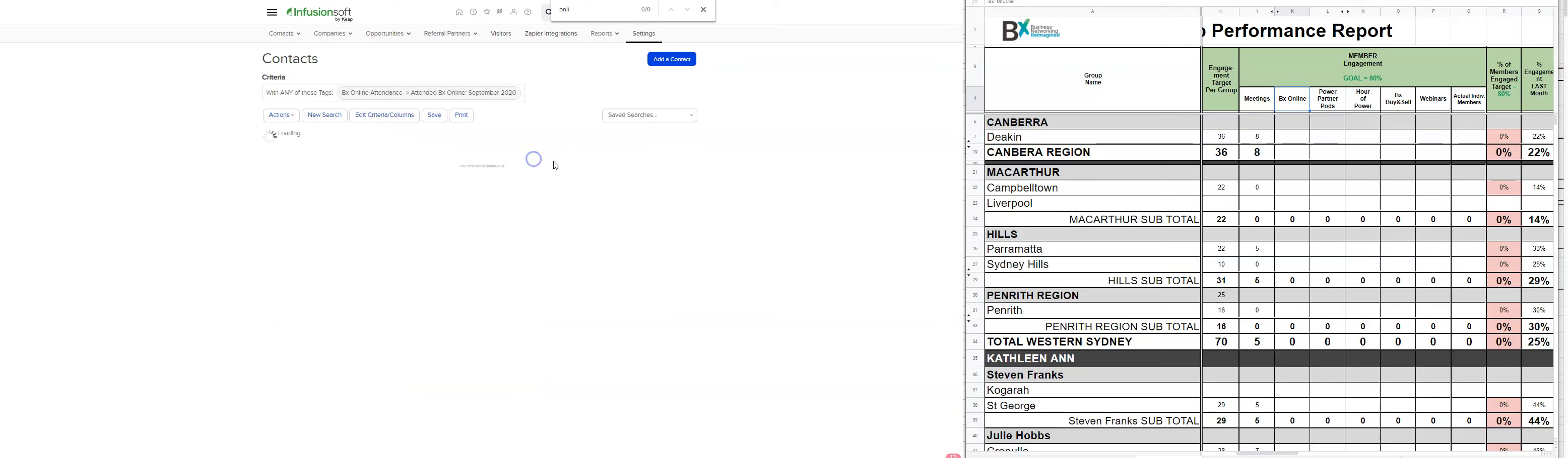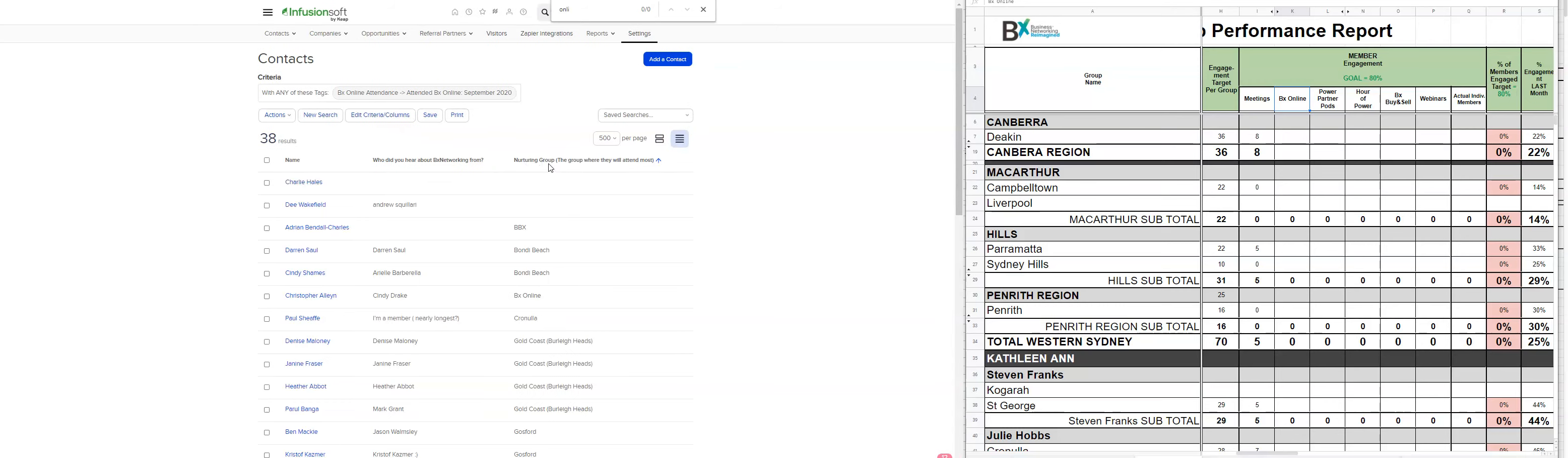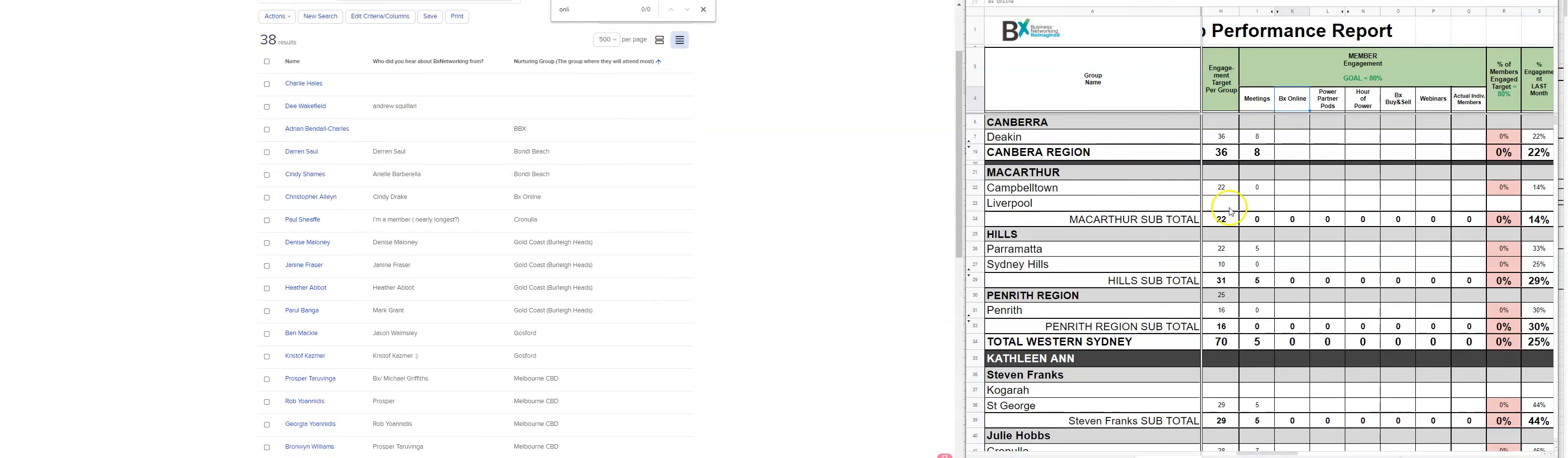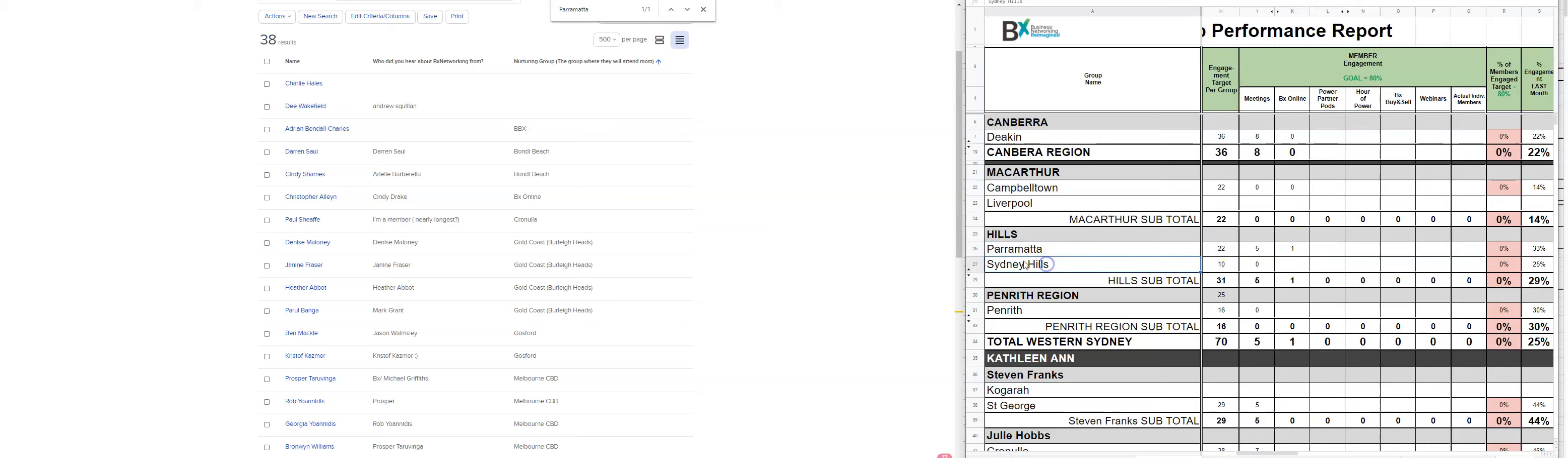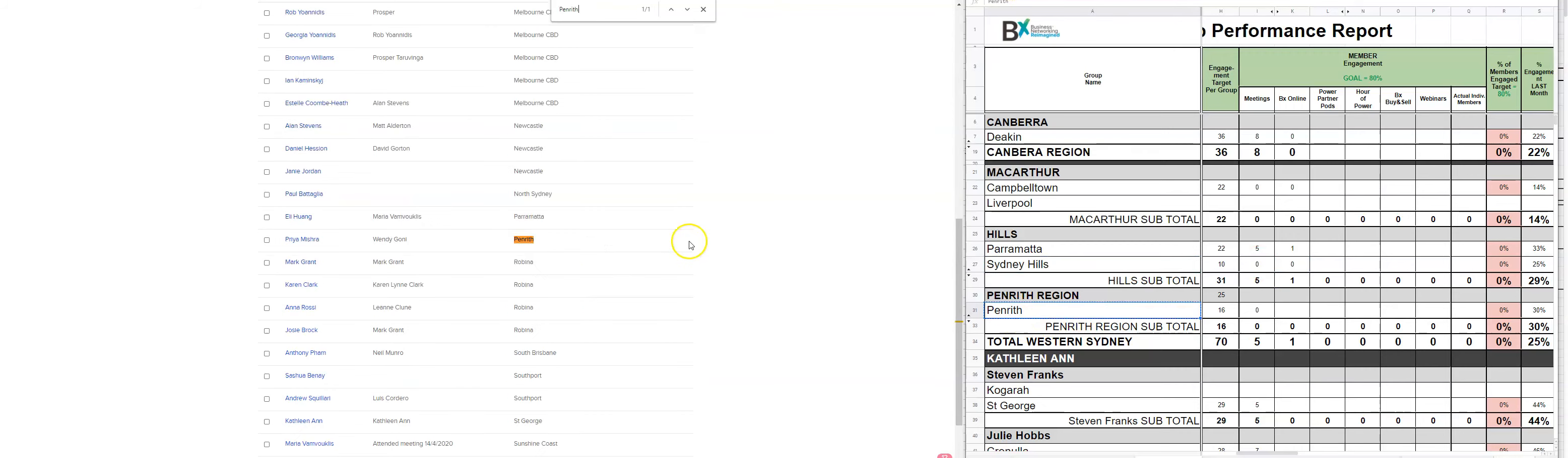So same deal. Just change it by nurturing group and work your way down. So just work your way through those.